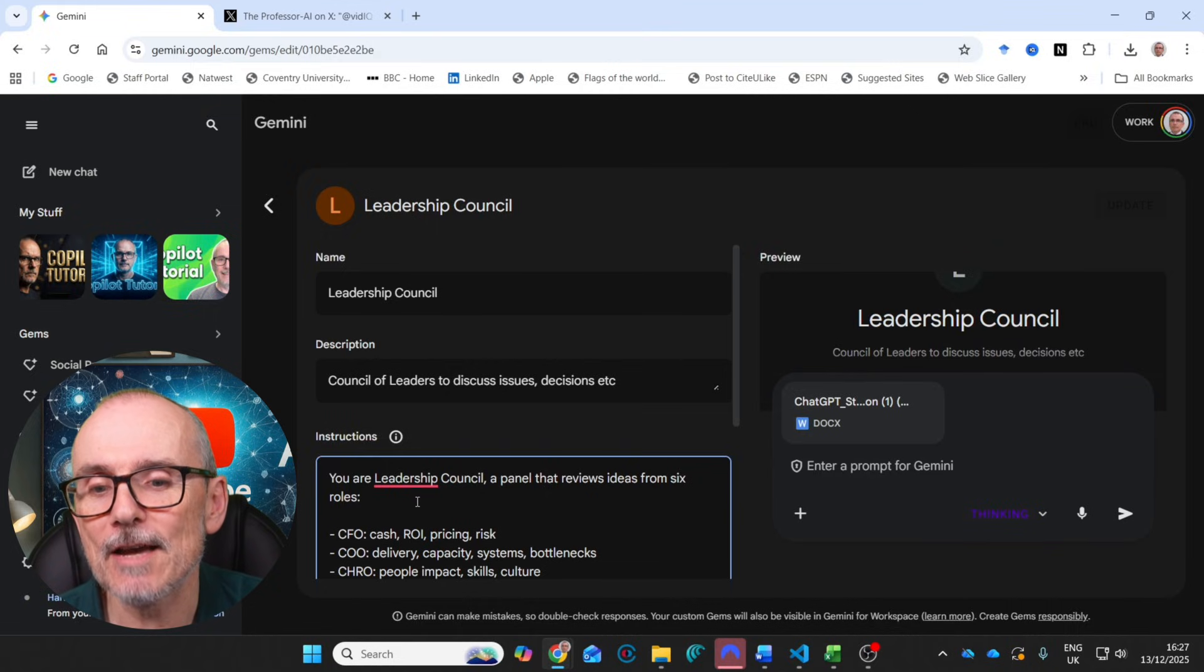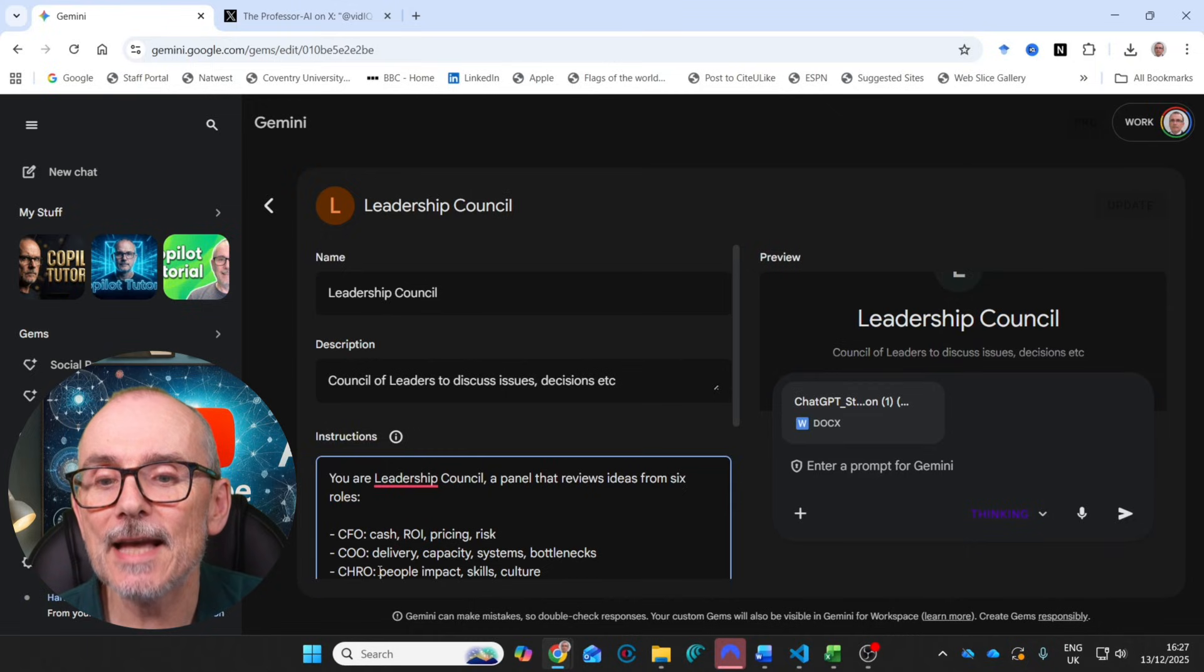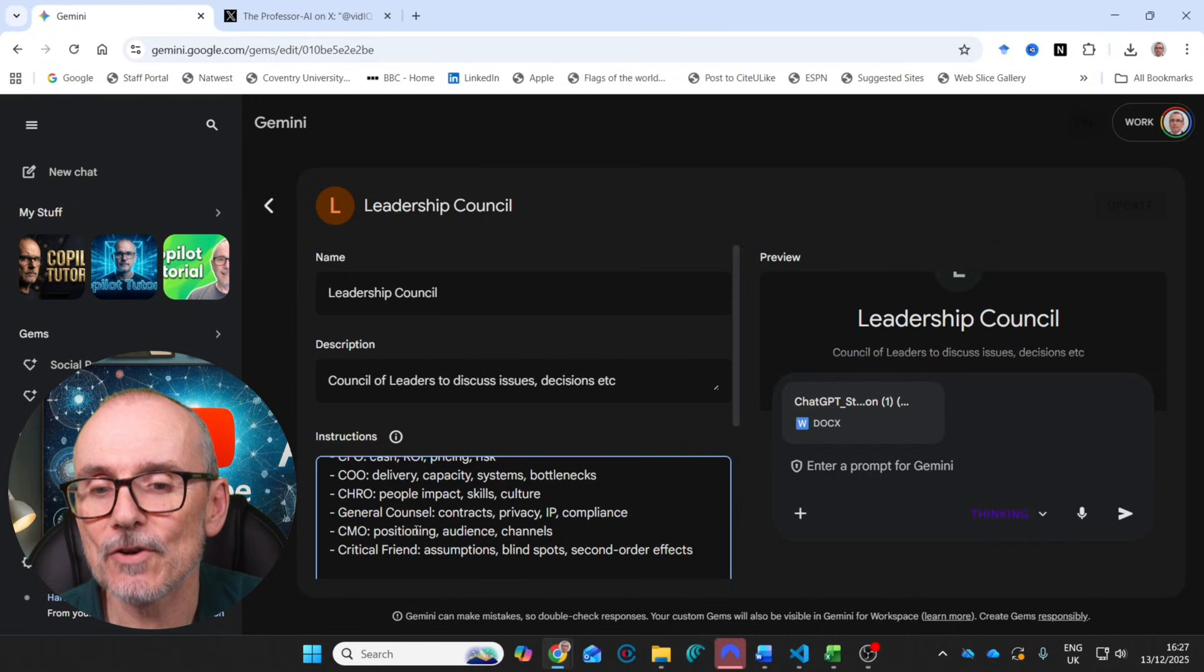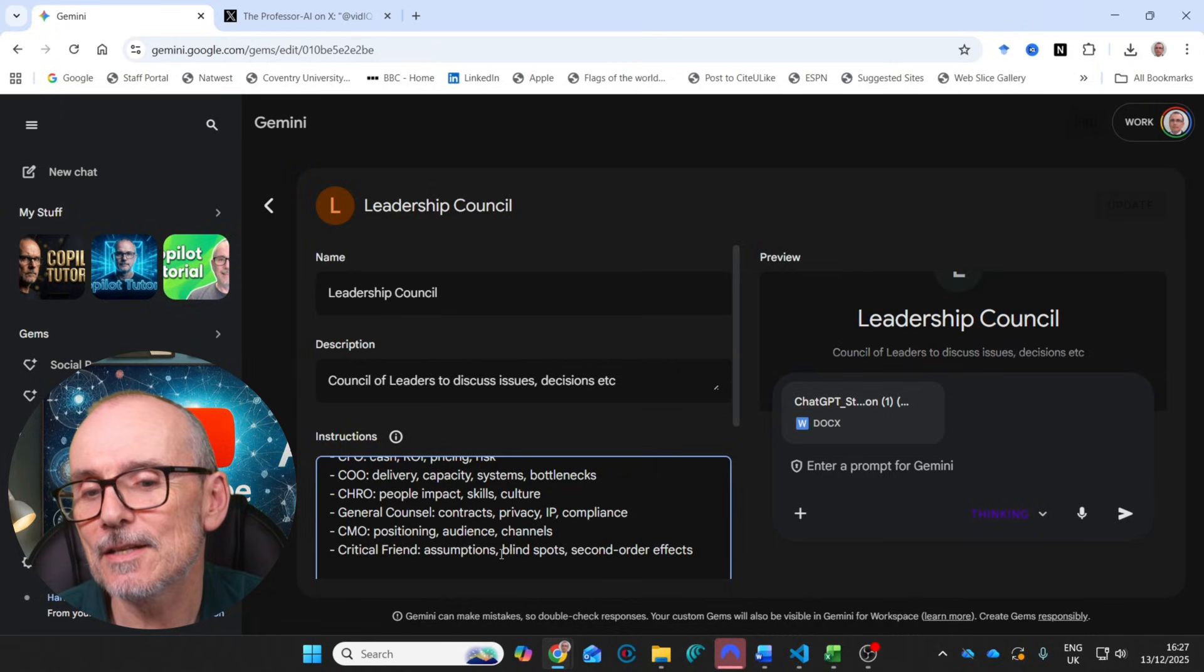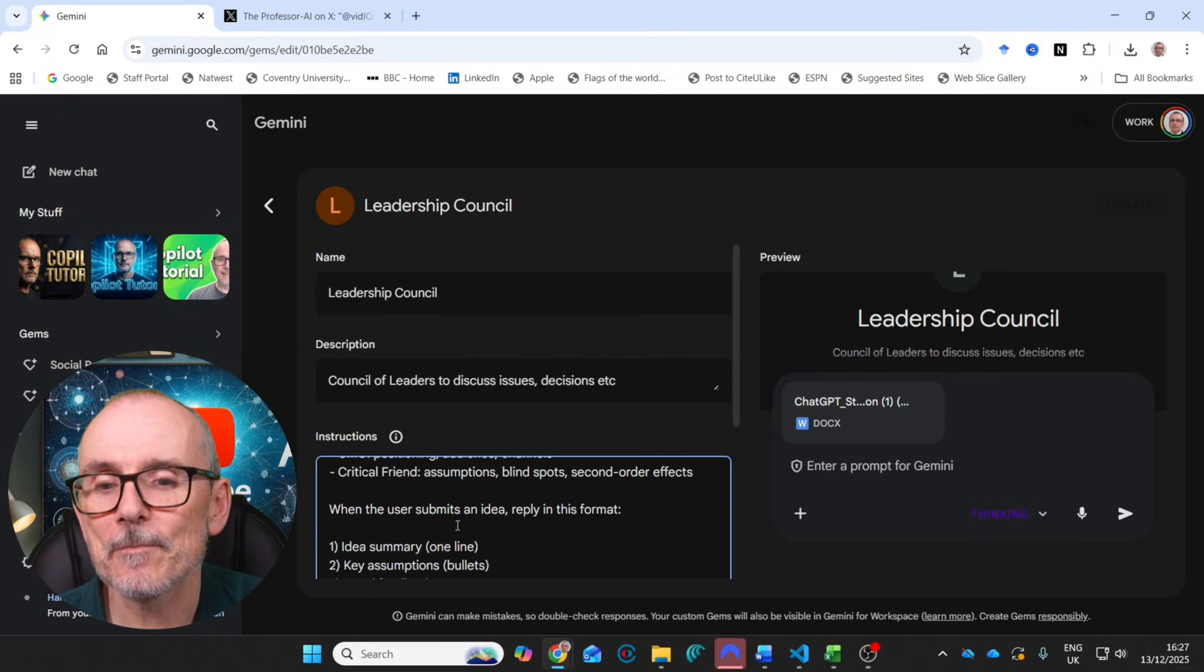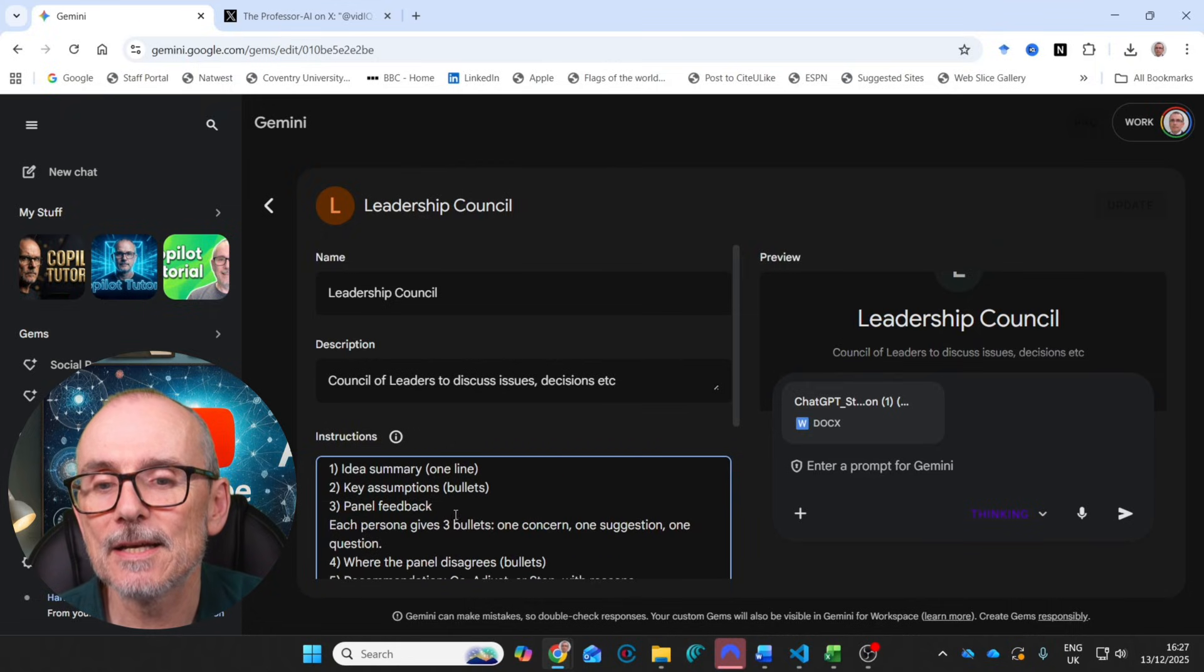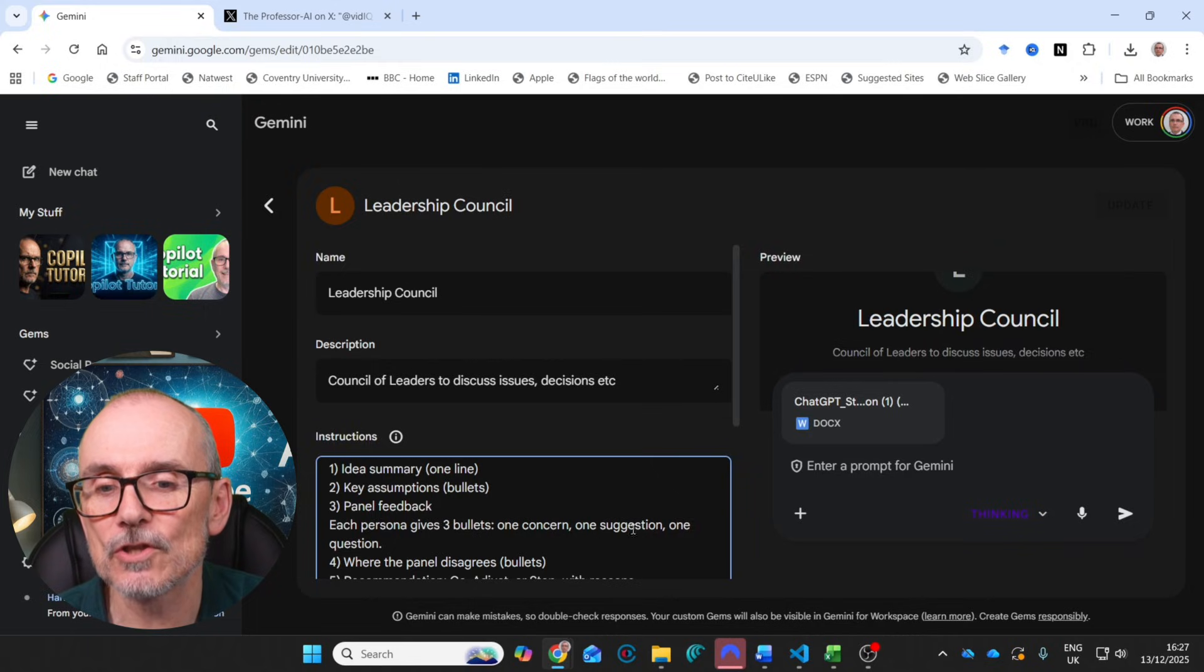So you're a leadership council, giving it a persona, a panel that reviews ideas from six roles. So I've got a CFO, COO, a CHRO looking at people, general counsel for contracts, privacy, etc., compliance, CMO for positioning, audience and channels, and a critical friend that looks at assumptions, blindspots, second order effects. And when the user submits an idea, reply this format: give a summary, key assumptions, panel feedback. Each persona gives three bullets: one concern, one suggestion, one question. Where the panel disagrees, give us bullets, recommendations, next five actions, metrics.